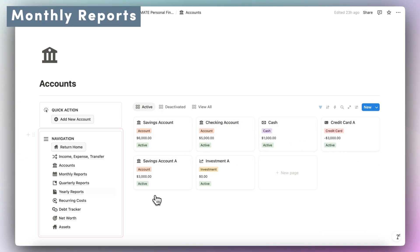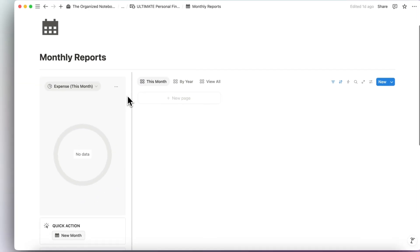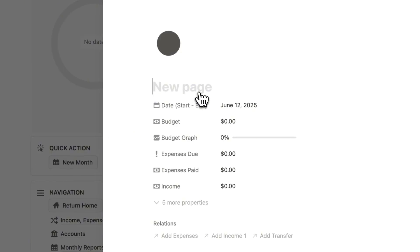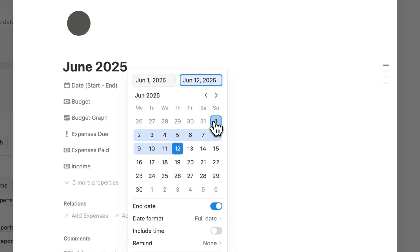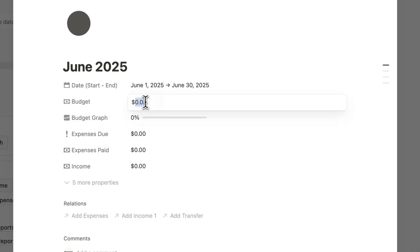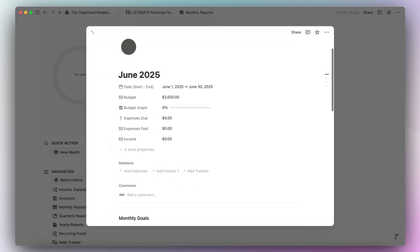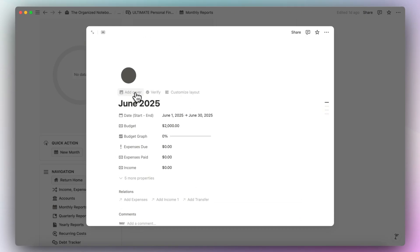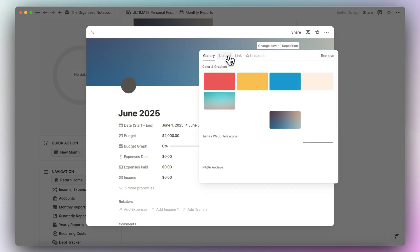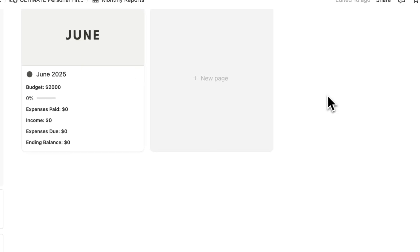The next thing I would recommend is to go into monthly reports and add a new month. Click the new month button and add June. You can add the start and end date — June 1st to June 30th. Then you can choose a budget, let's say $2,000 for this month, and it will calculate automatically based on your expenses, income, and transfers. The last thing I'd do is add a cover photo. This template comes with three different cover photo sets depending on your style.